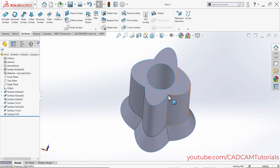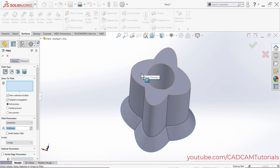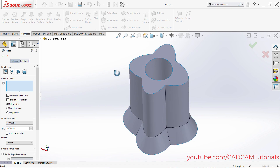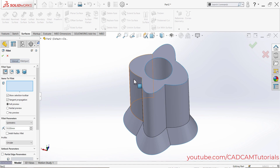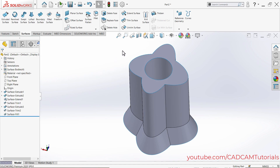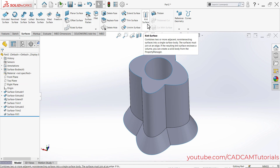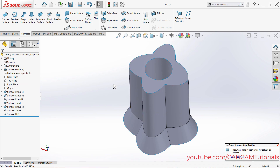If you try to create a fillet and select a surface, it gives an error: none of the face edges can be filleted. This happens because the surfaces are separate with no connectivity between them. To fix this, cancel the fillet and use Knit Surface to connect the surfaces.